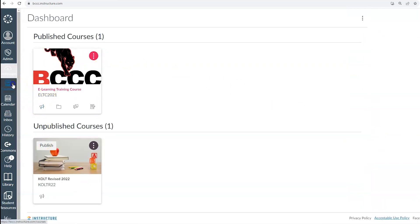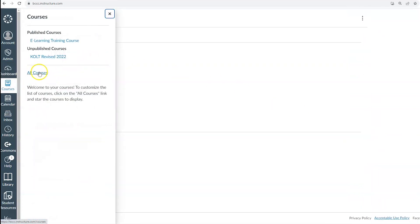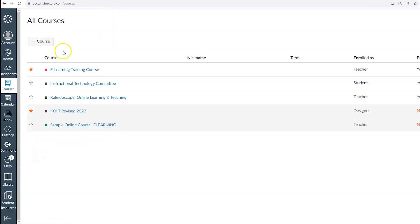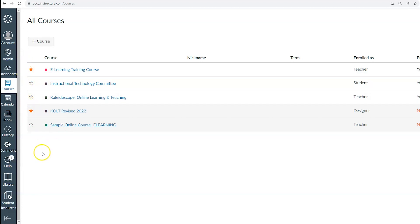Simply click on courses, all courses to view your previously completed classes or adjust the courses that remain on your dashboard by clicking the star icon to favorite the courses you want to see.